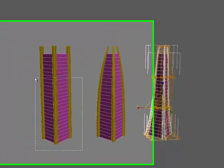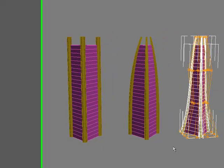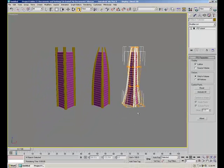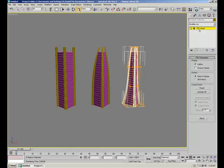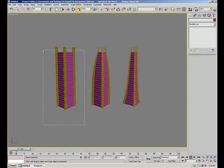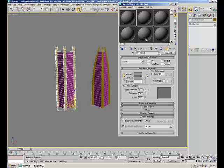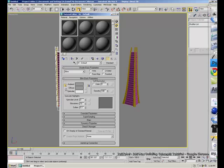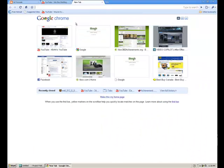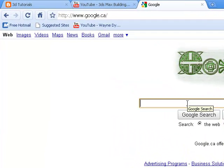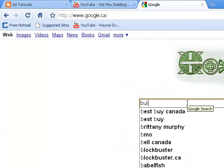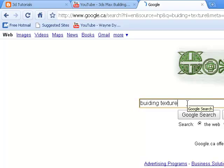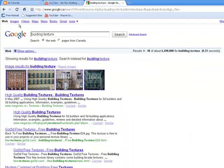And then you could add some materials to your object, to the building I mean. So I'm going to select this building and just click M to bring up the material editor, and just click the first slot. I'm just going to go on Google and just put some building texture, like that, images.